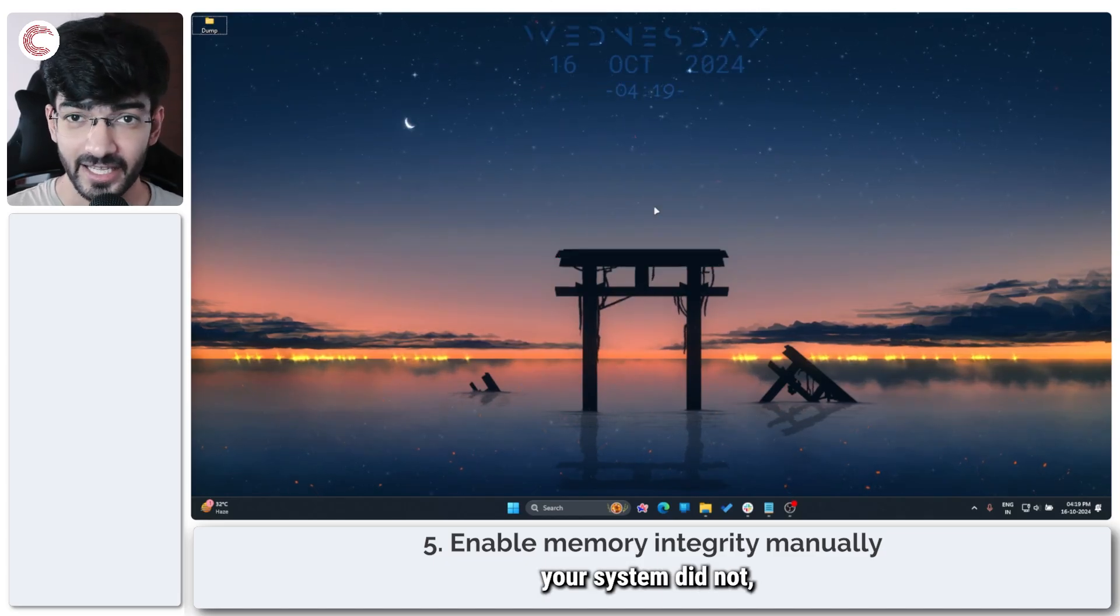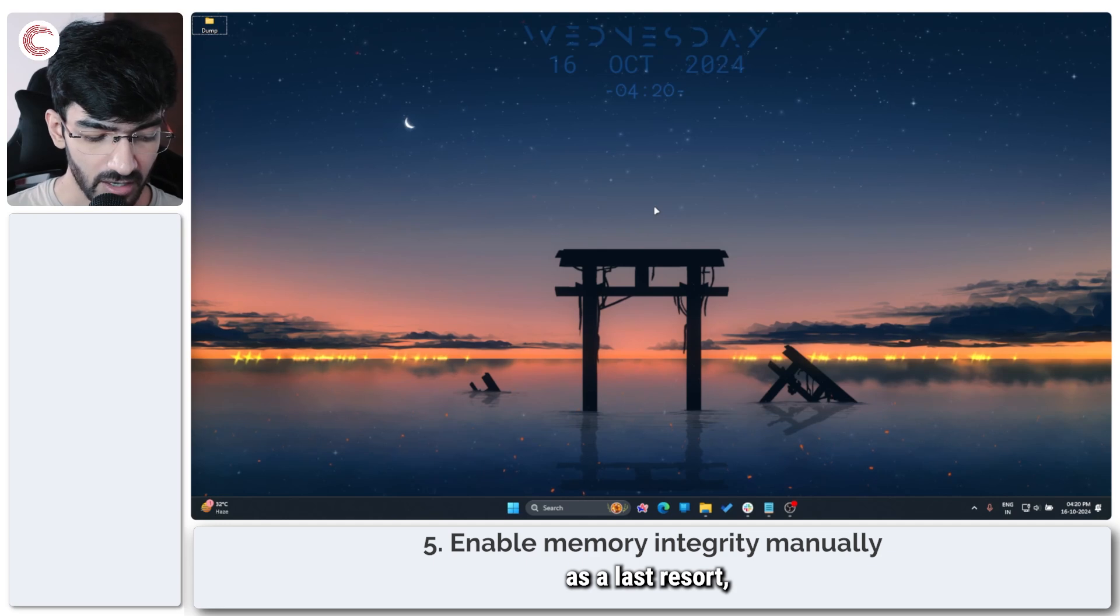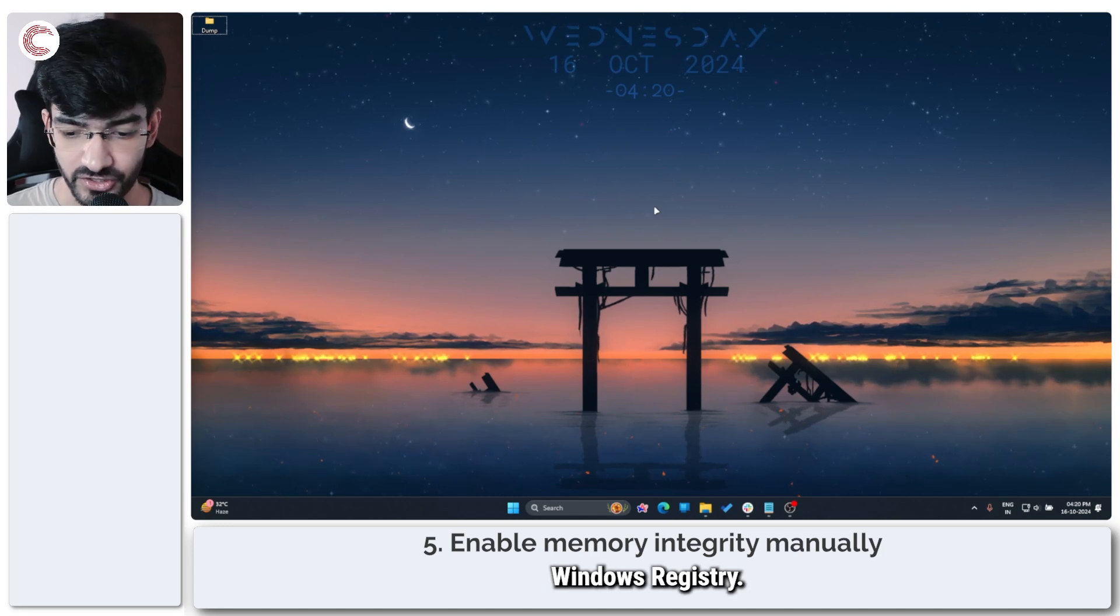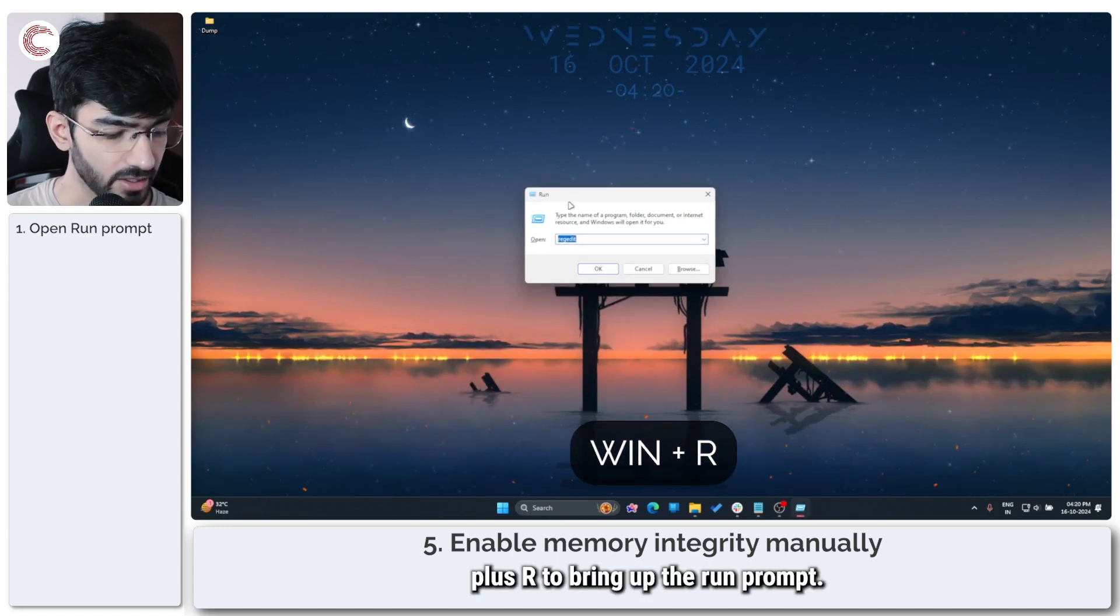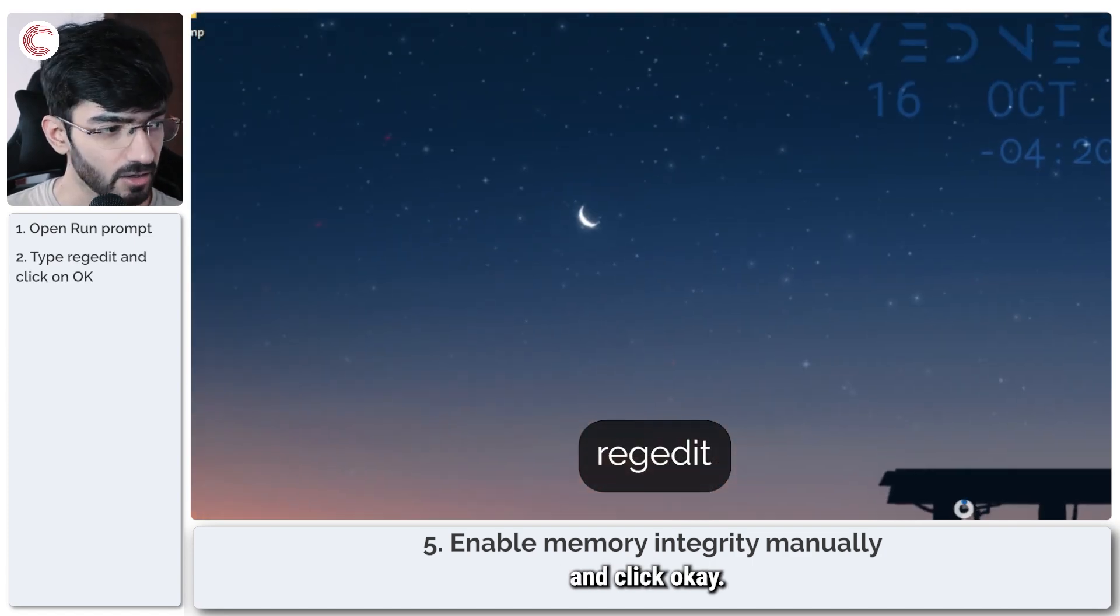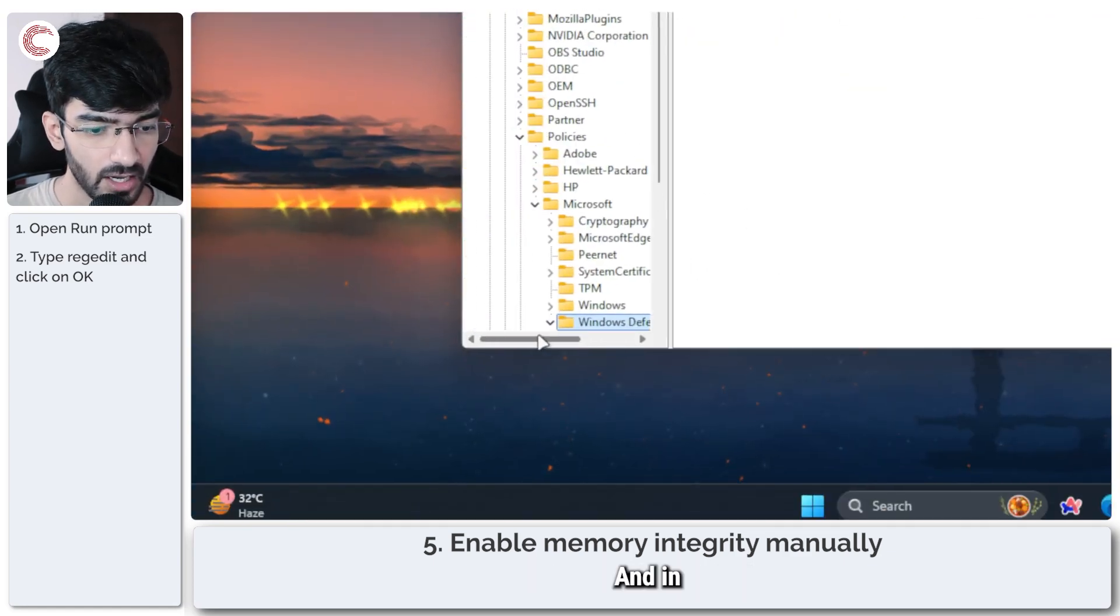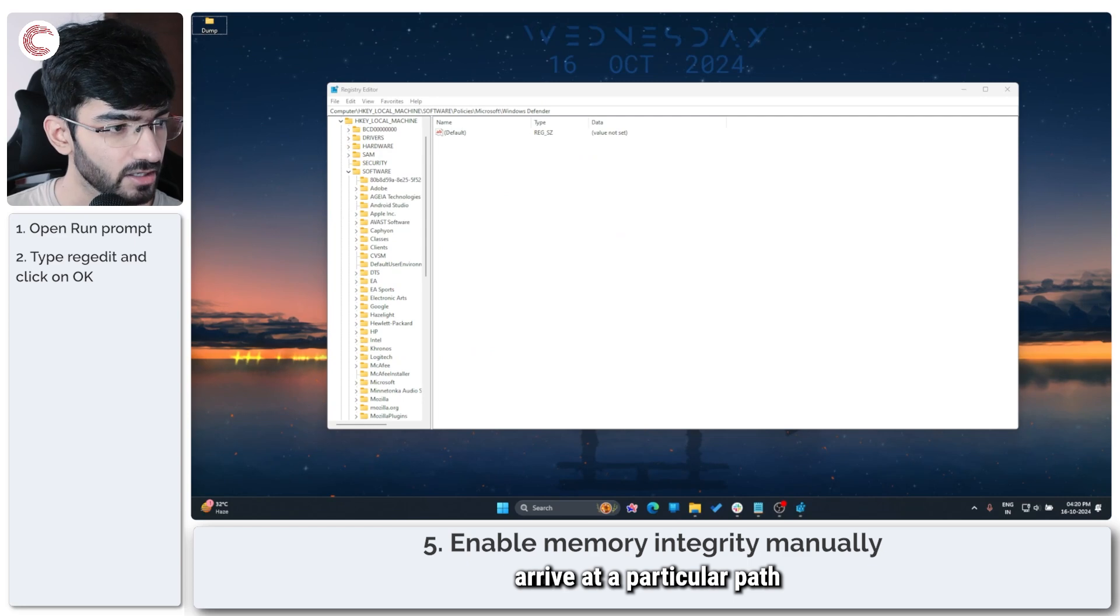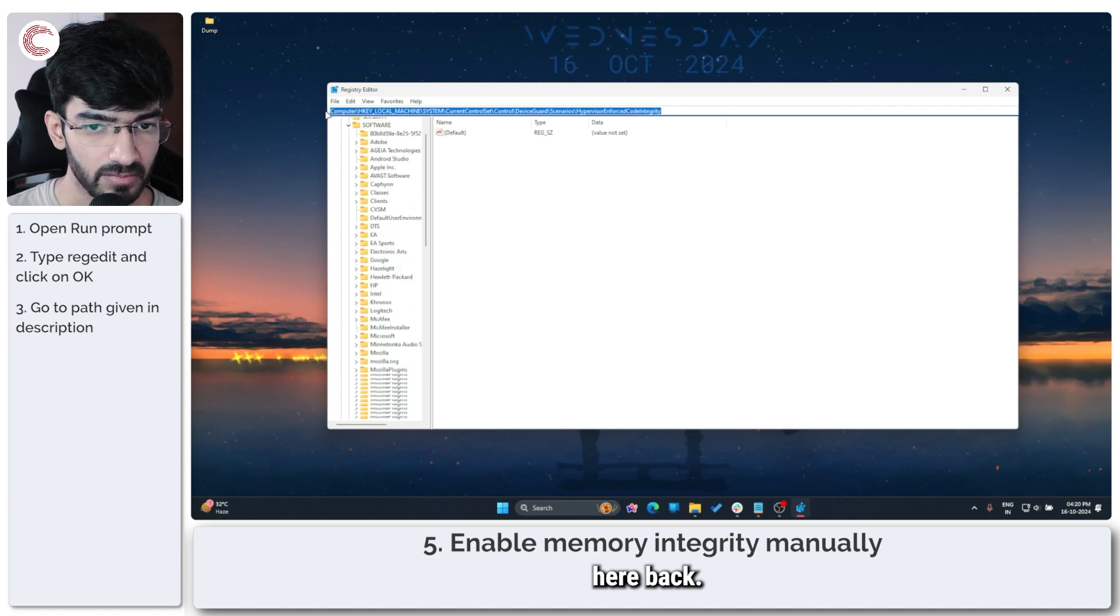Even if resetting your system did not enable core isolation or memory integrity in Windows security, as a last resort you can manually enable it in Windows registry. This is how we're going to do it: press Windows key plus R to bring up the run prompt, then type regedit and click OK. Windows will ask for some permissions, we're going to give it that. In here you have to arrive at a particular path which I will put in the description below.